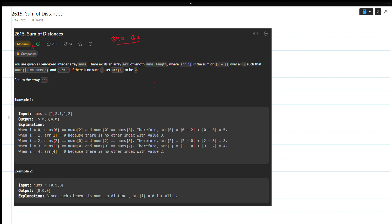Let's understand the question first. You are given a zero-indexed integer array nums. There exists an array arr of length nums.length, where arr[i] is the sum of the absolute values over all j such that nums[j] equals nums[i], but j should not equal i. If there is no such j, we set the value as zero.